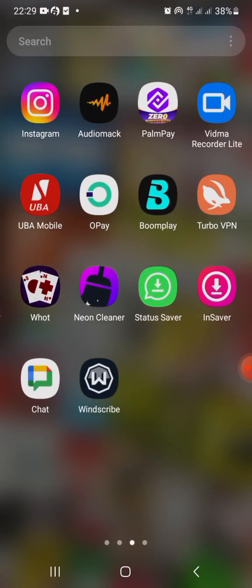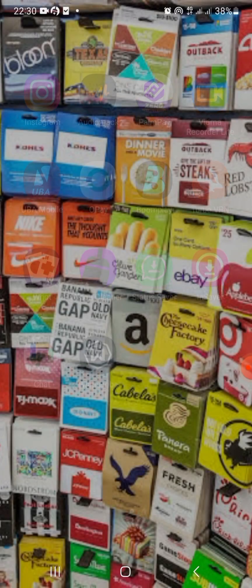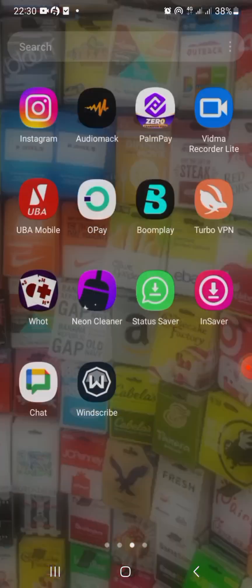Also download this application called InstaFast or InstaSave. This application is what you are going to be using to download videos on Instagram. Now this is how it goes when you go on Instagram.